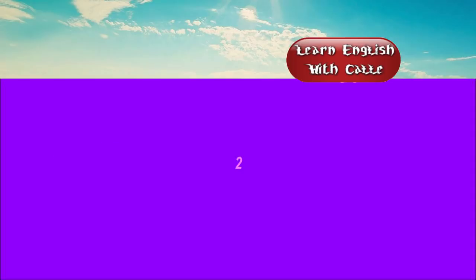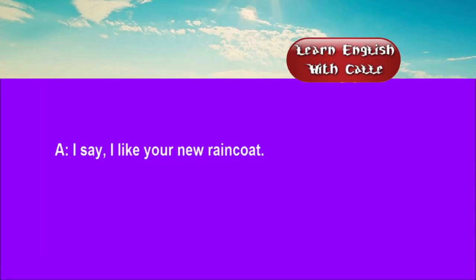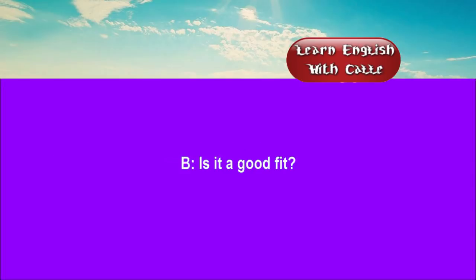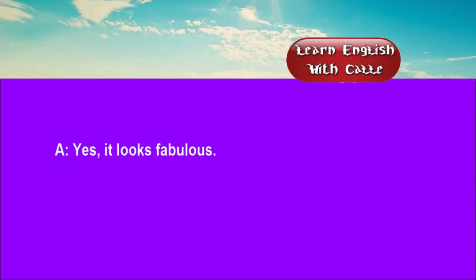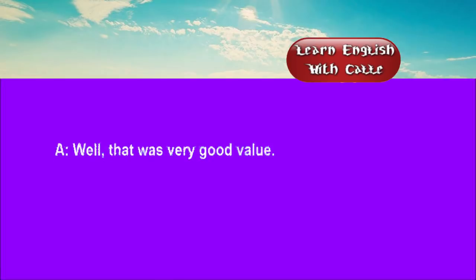Two. I say, I like your new raincoat. Is it a good fit? Yes, it looks fabulous. It only cost me £29. Wow, that was very good value.